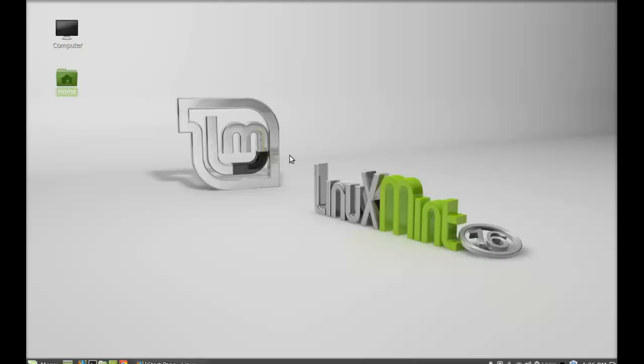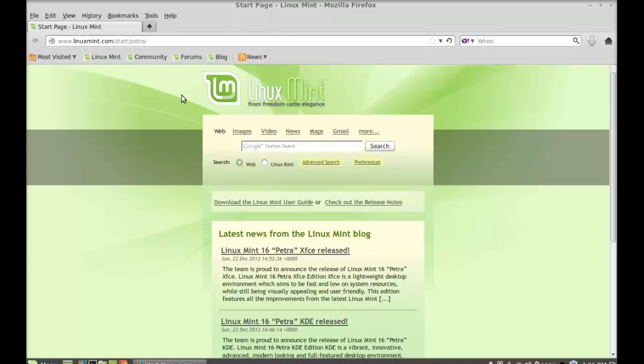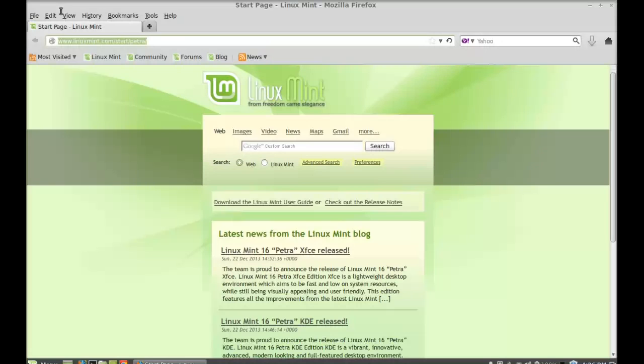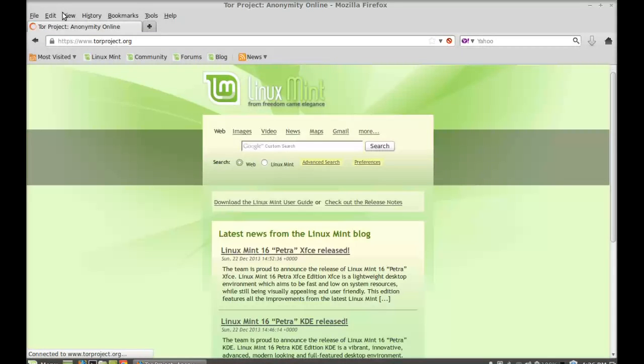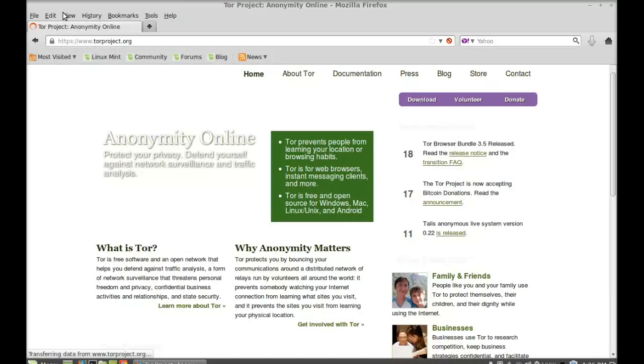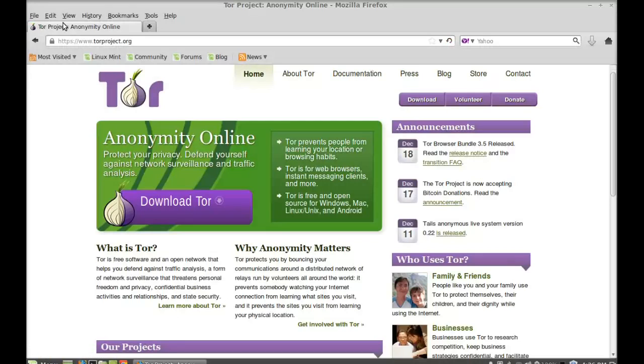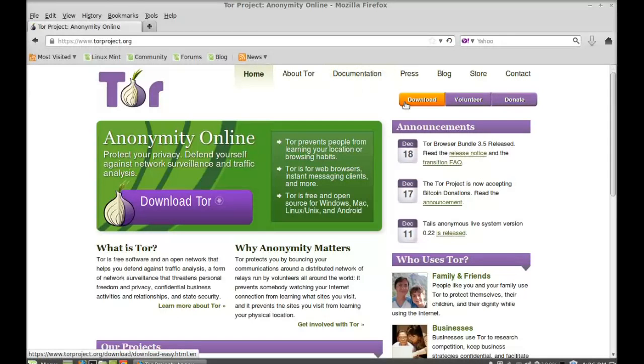Just open the internet browser and go to torproject.org. Click on download.